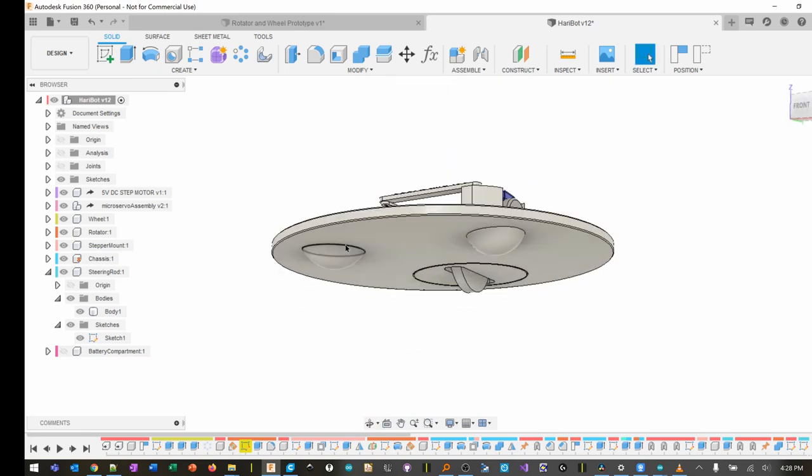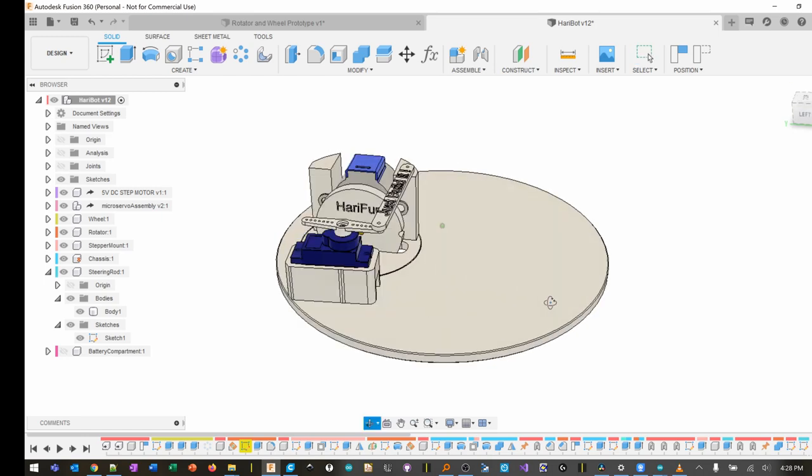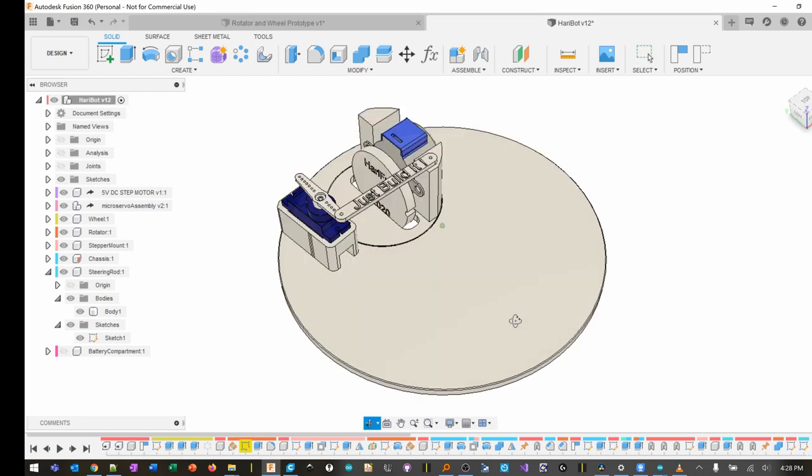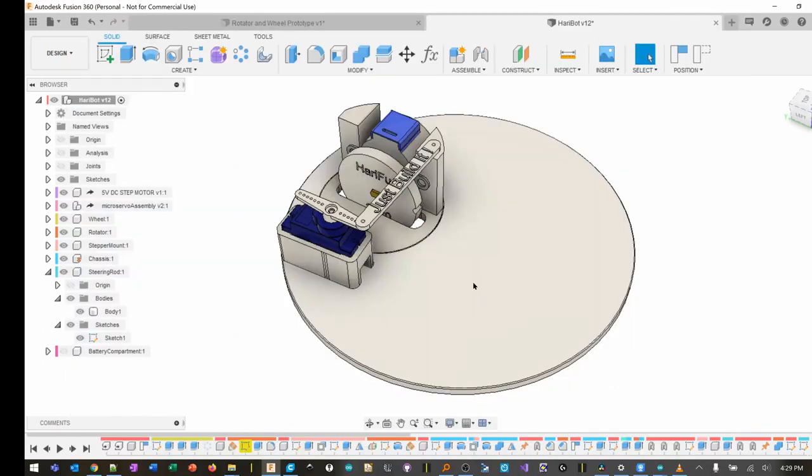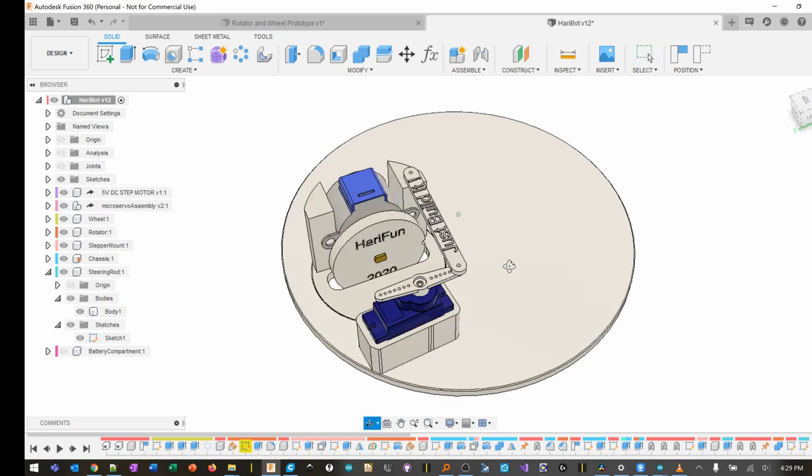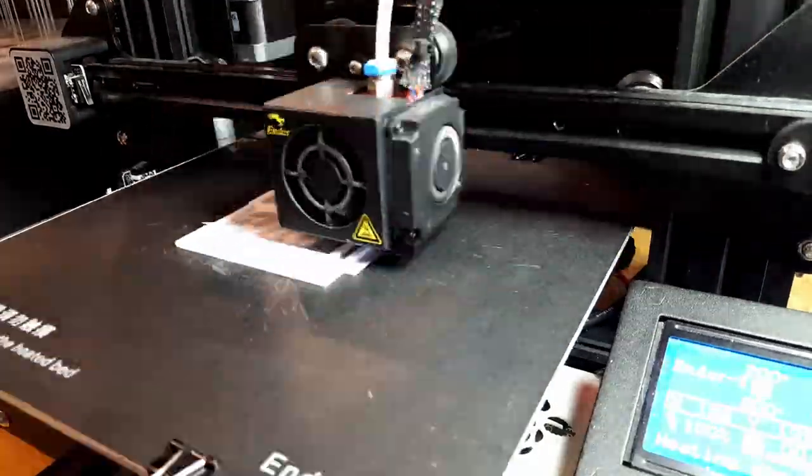So hopefully it works. I was watching Adam and Simone talking about building and how Simone basically just starts building things - that's my inspiration for this. I just start doing it, and it may work, it may not, but I'm having fun making it. I printed this and it took like six hours while I was sleeping.